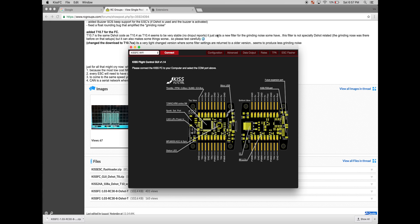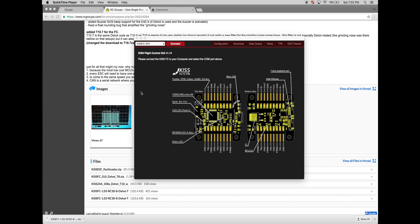The next part we're going to have to do is hold the boot pin down on the flight controller and plug it in, while we select the correct firmware which we just downloaded to update the KISS flight controller board. Okay, while you are holding down the boot pad pin on the flight controller, just plug it in.